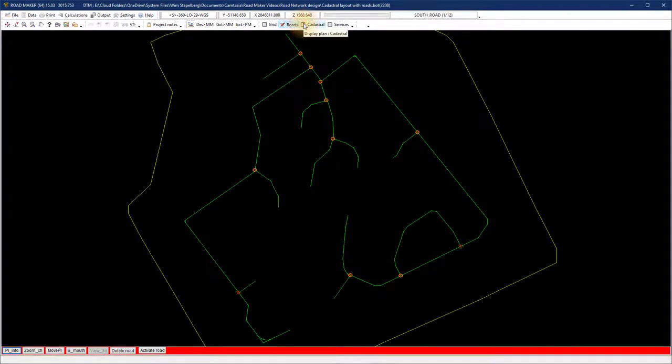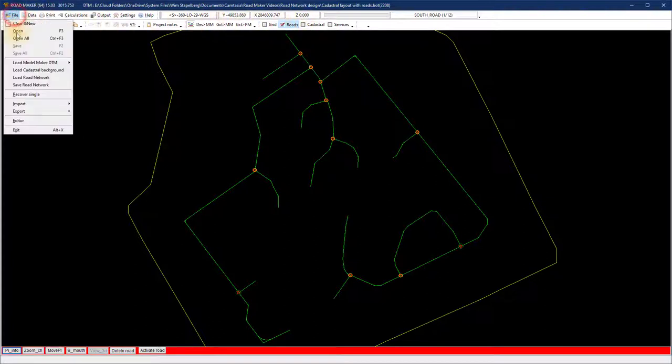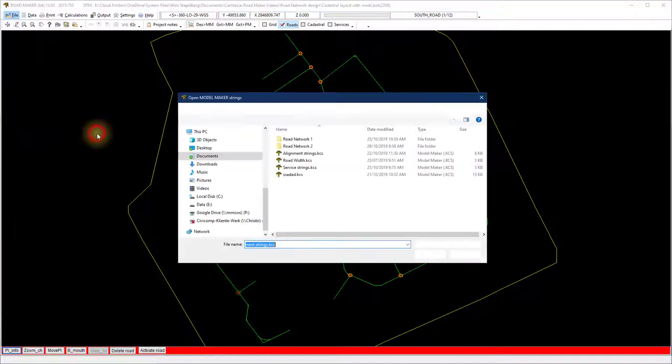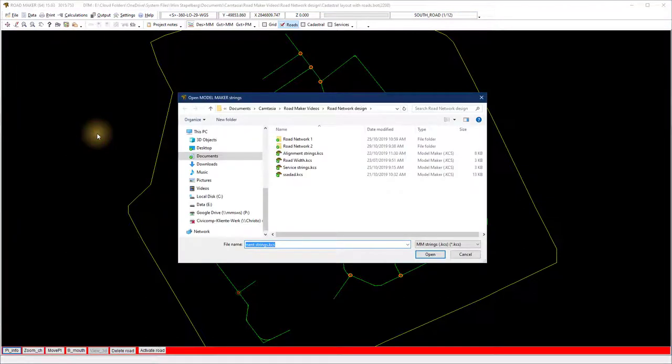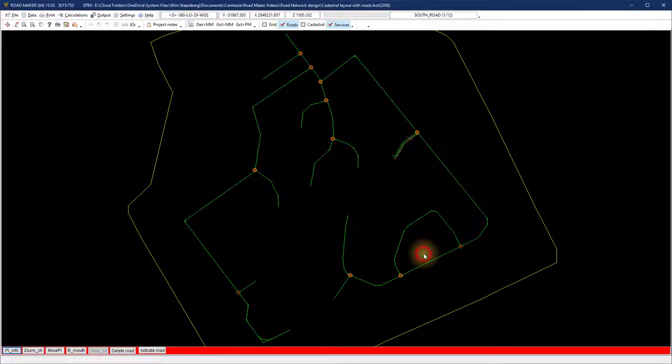Load the service strings with the import MM strings services. We did one road in video 1 as an example using the service strings to restrict the design. Let's load that file. We will use this to pick up the road reserve width from the cadastral plan and the culvert sections.